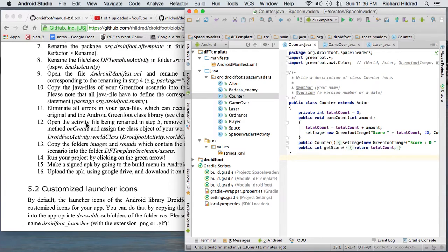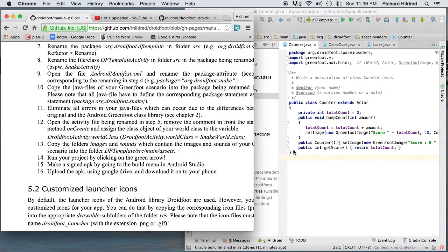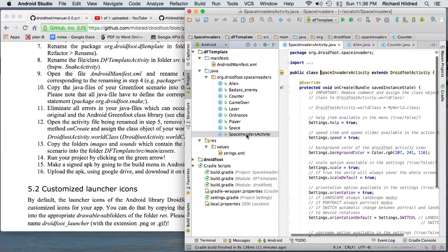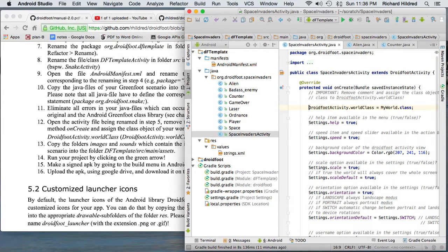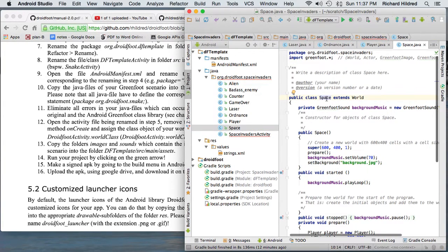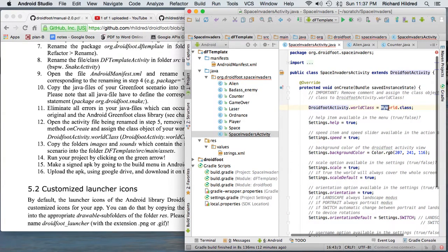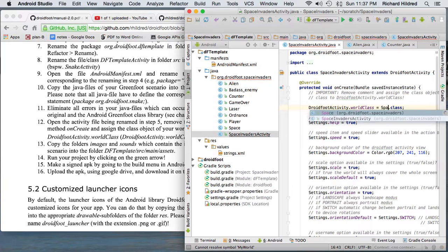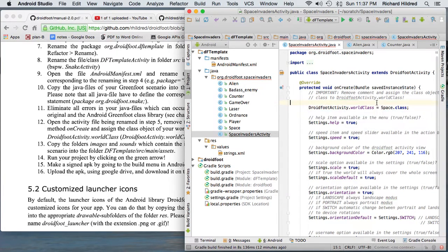Step 12 is critical. I have to go into the activity — SpaceInvadersActivity — and where it sets the activity, it's commented out so I have to uncomment it. And instead of MyWorld.class, I'm going to put Space.class, because that's my class that extends World. So I change it to Space.class and save.